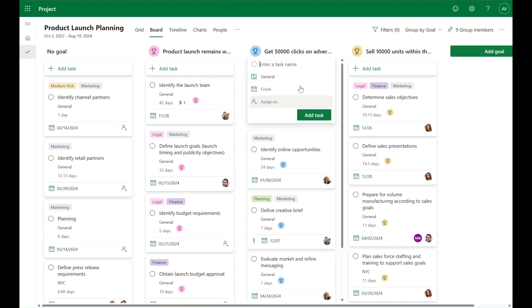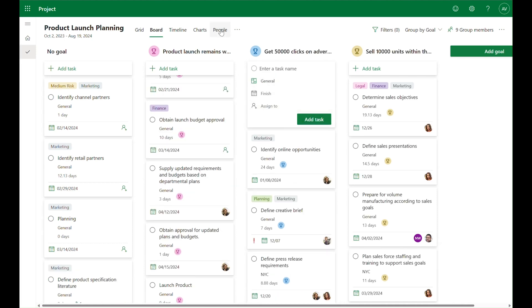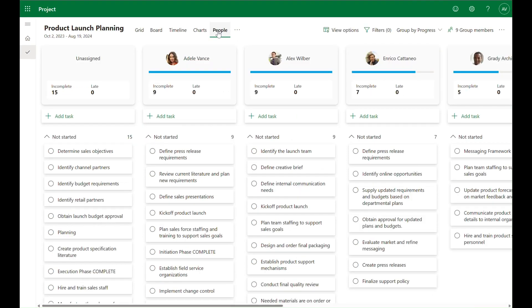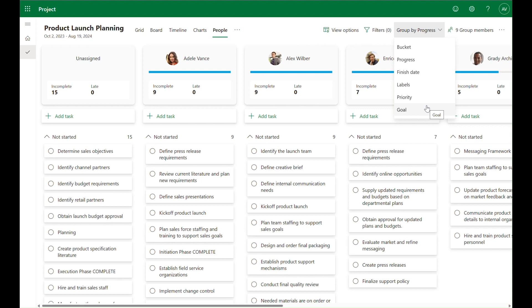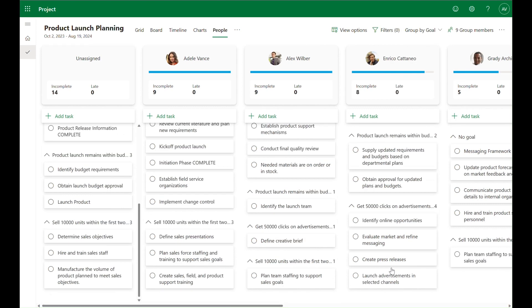If we wanted to see how goals are distributed among the team, we can use the people view and group by goal. This lets us see who is responsible for helping to achieve which goals so we know who to go to if we need to discuss the status of a goal. We can also filter by goal to only see relevant tasks at any one point in time.